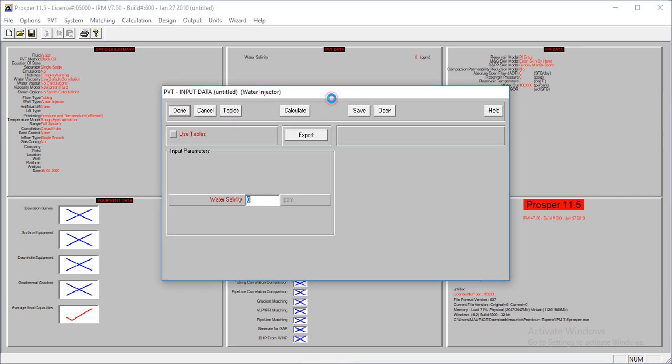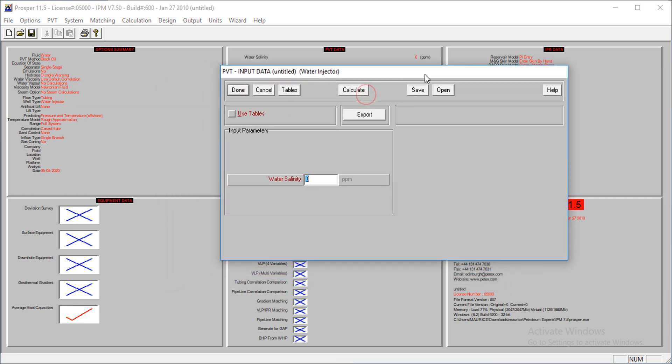I'll provide my data now. For the PVT data, the only data required is the water salinity because we're injecting water. My salinity is at 8,000.